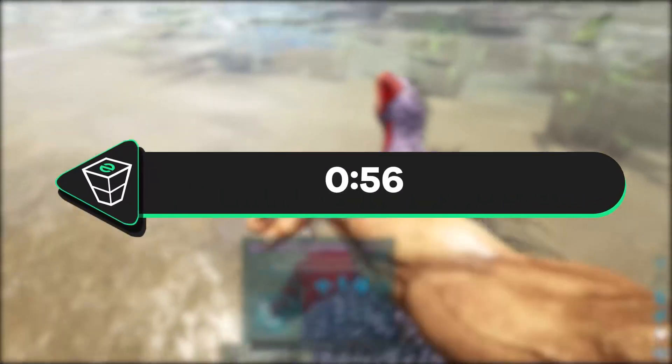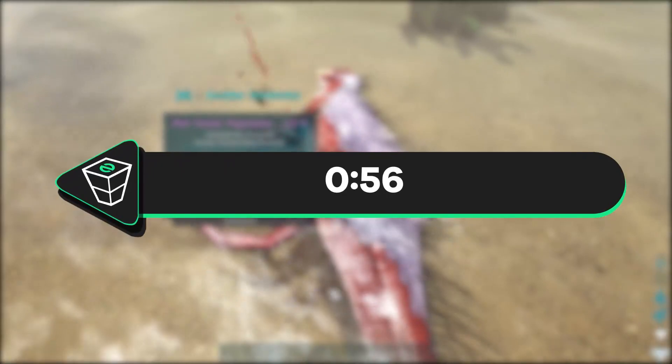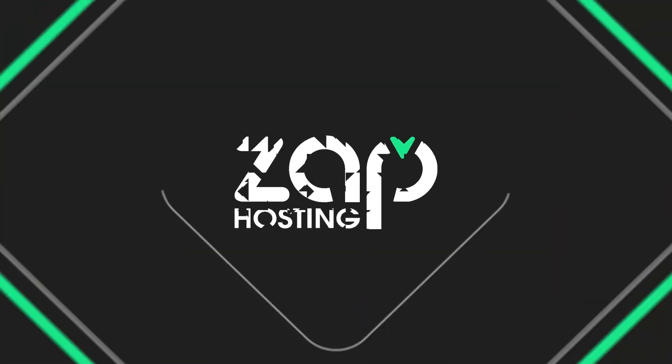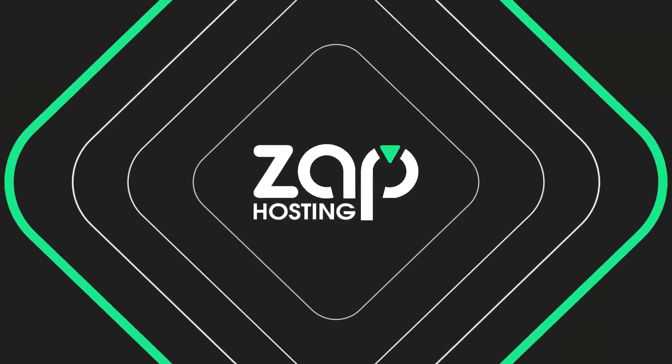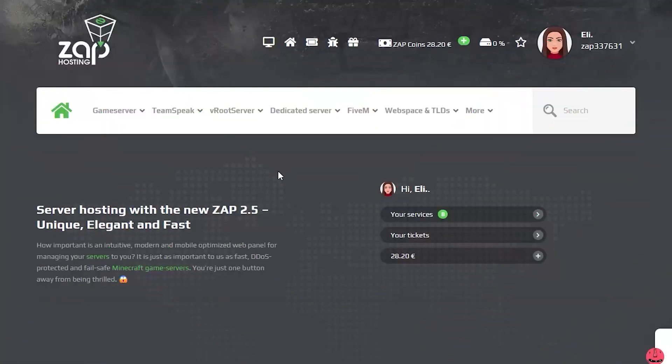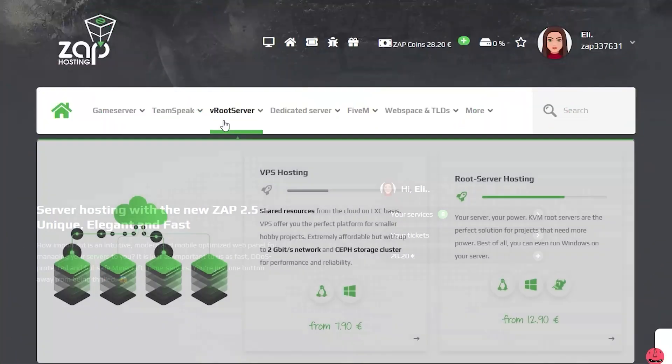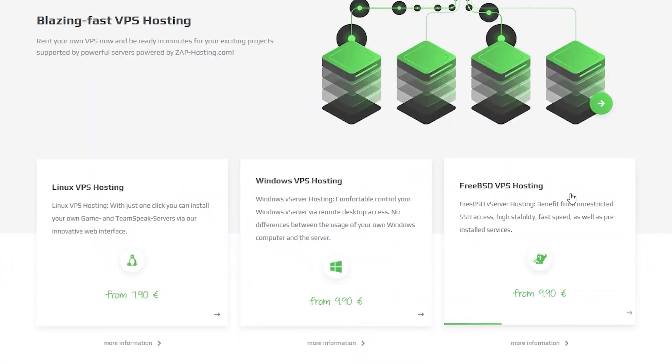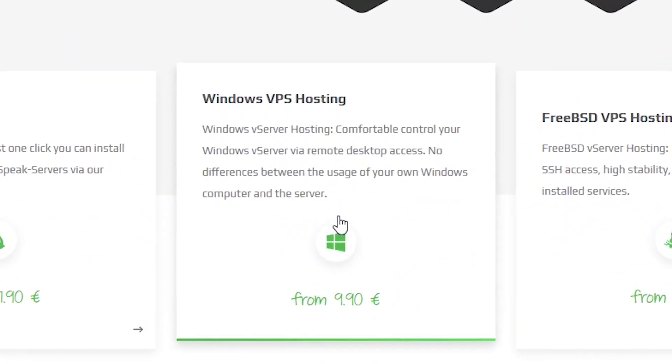First, I will show you how to get a Windows VPS server. If you own one already, skip the video to the provided timestamp on the screen. Now, navigate to the root server bar, select VPS Hosting and then click Windows VPS Hosting.